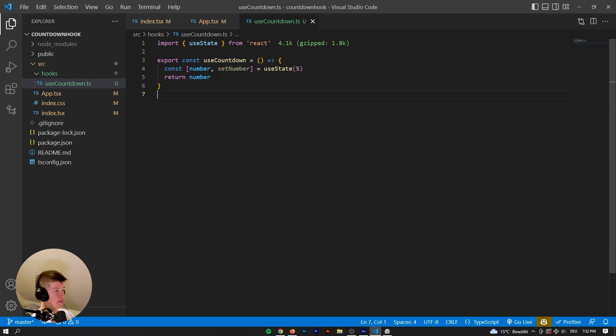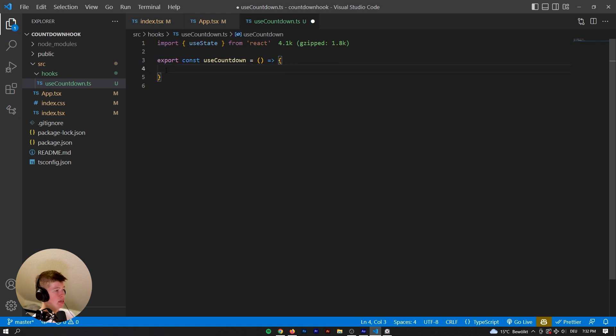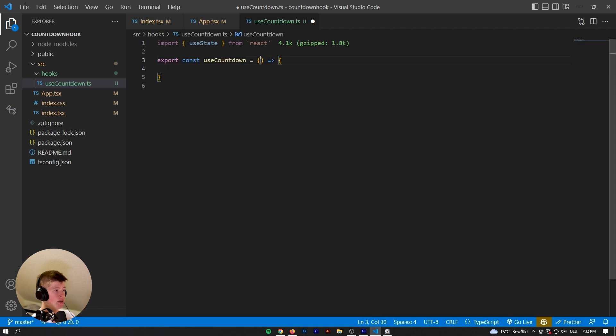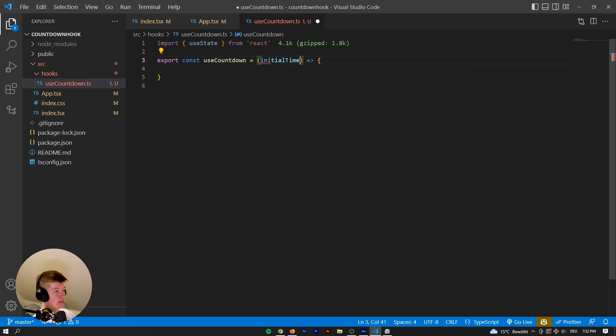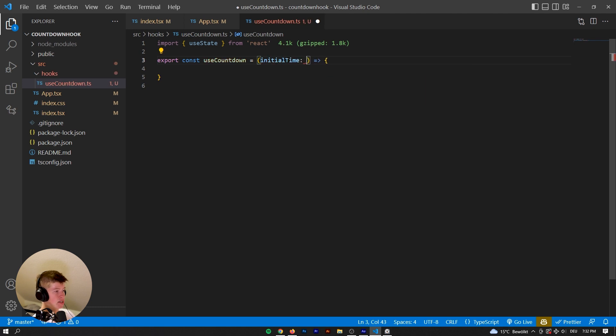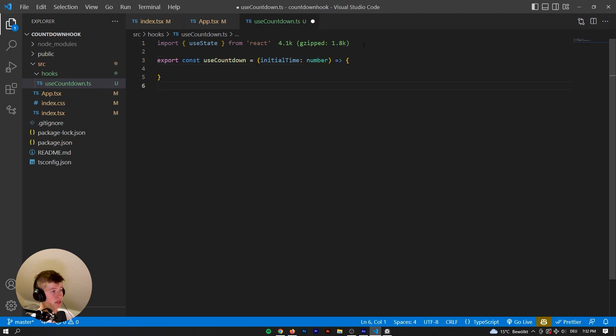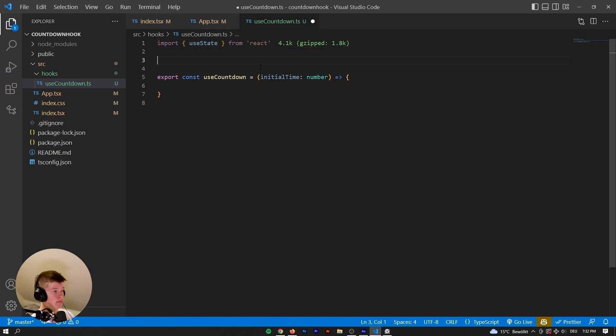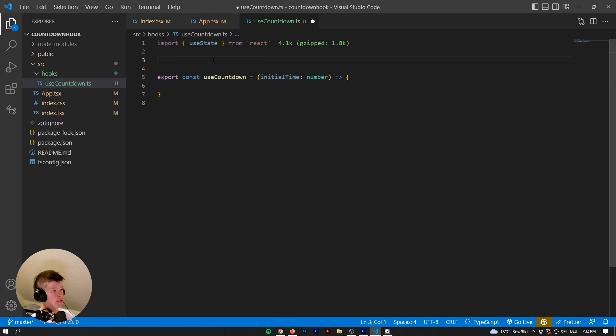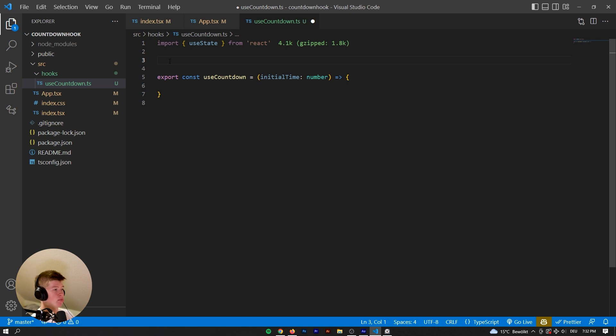Okay, with that out of the way, this is not what we want. So useCountdown, what do we expect from this function? First, whenever we call this function, we need an initial time, obviously, which is going to be a number. And you can define this however you want, like whether it's seconds or milliseconds. And because we're gonna probably be working with a function called setInterval, that is going to be in milliseconds.